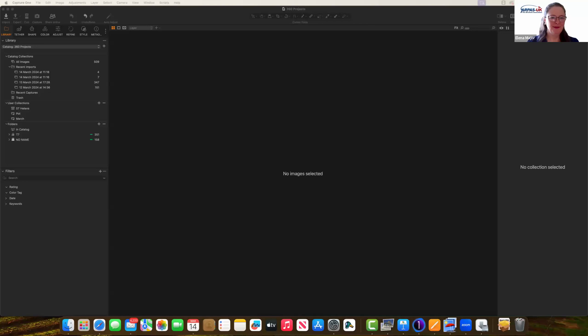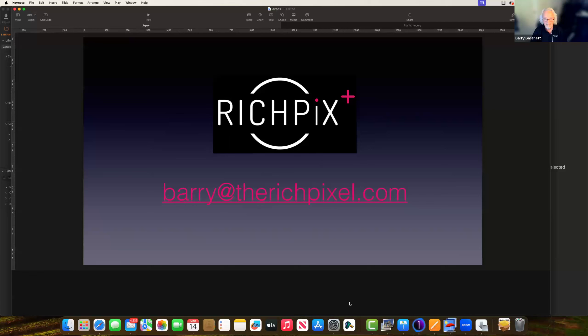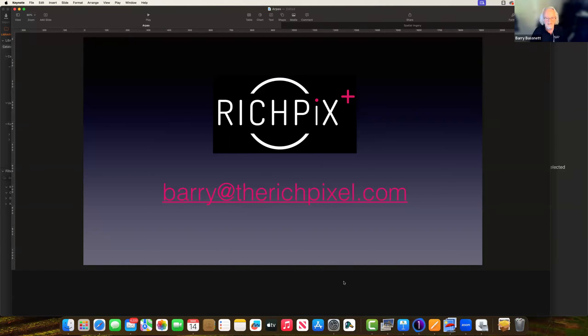Barry checks that his screen share is working. The host confirms she can see his logo and name, and Barry greets the audience, welcoming everyone to this lunchtime webinar.